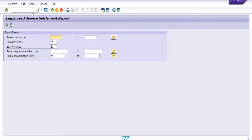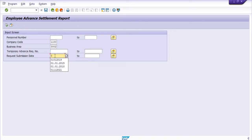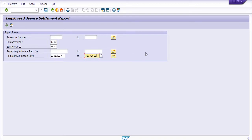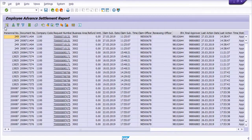If you know the personal number or HR number of the employee, you can fill it in; if not, just leave it blank. Company code is double-one double-zero, business area is three thousand two in my case, and I want to get the data from 1st January 2019 to 31st January 2019. During this period we have settled temporary advances. I'll click the execute button to run the report.